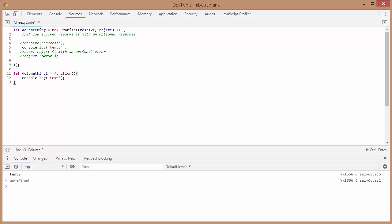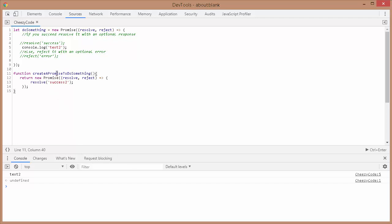To avoid this immediate execution, promises are usually created inside functions. I'll show you another example. Here I have a function, and inside that function I'm returning a promise. So until this function is called, the code inside the promise will not be executed. This is general practice — we don't directly create a promise, we return the promise through some function.